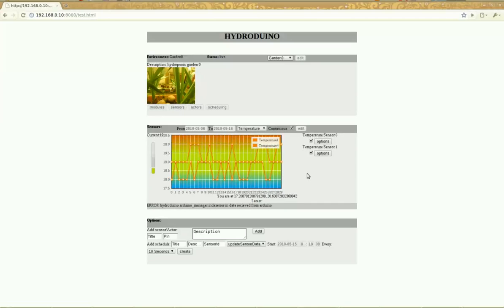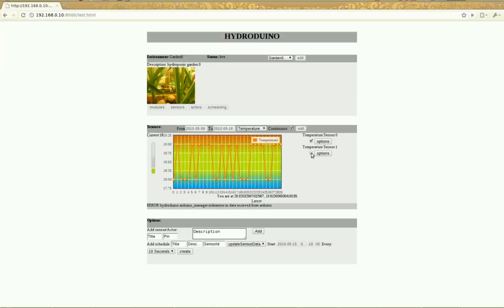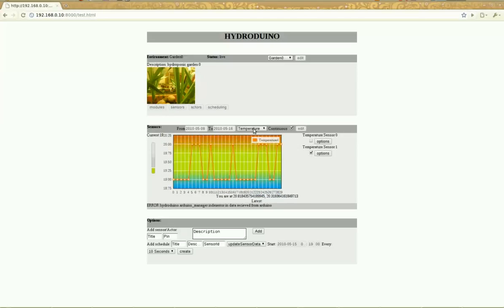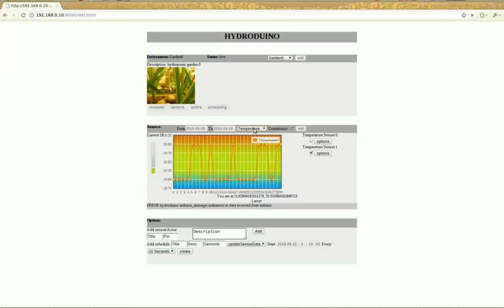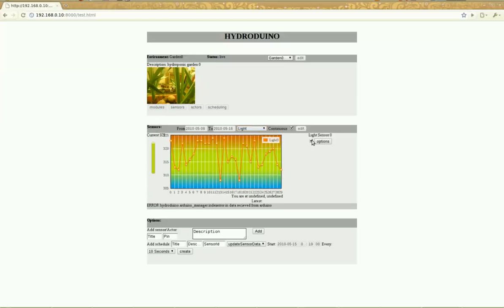These two temperature sensors have been set to be updated every 30 seconds. These are just really basic LM35CZ sensors connected to the Arduino, and the data gotten from the sensors is inserted into the database.